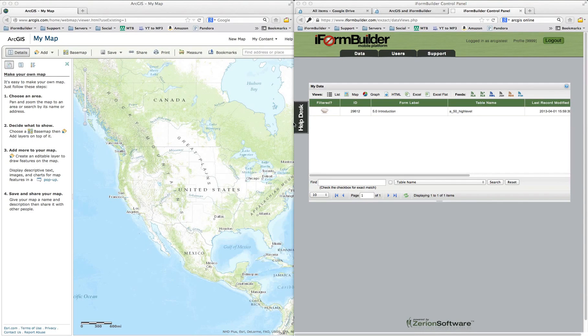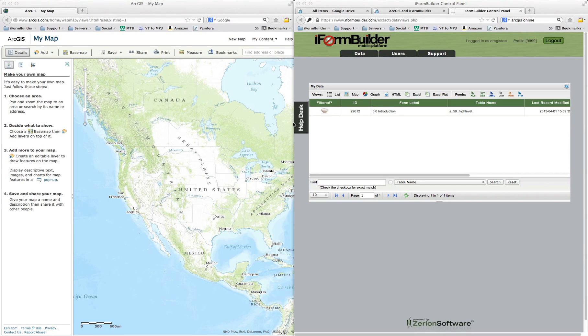Hello everyone, this is Ben from iForm Builder. Today I'm going to show you how to take iForm Builder data and push it into Google Docs, and then from there have it show on an ArcGIS online map.